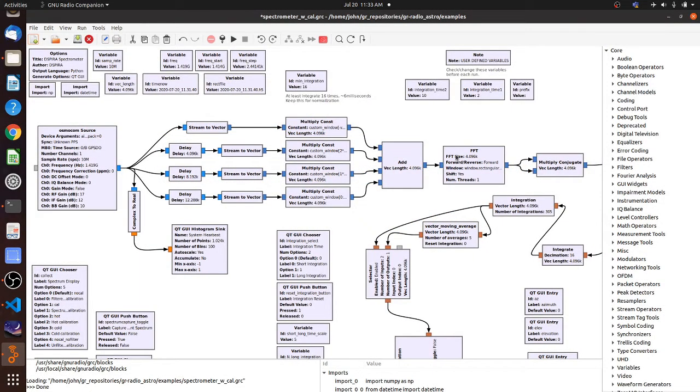Hi, this is John with the Despair Group. In this video, I'm going to explain how you can save your spectrum to a data file using the Spectronome with Cal GNU radio program.